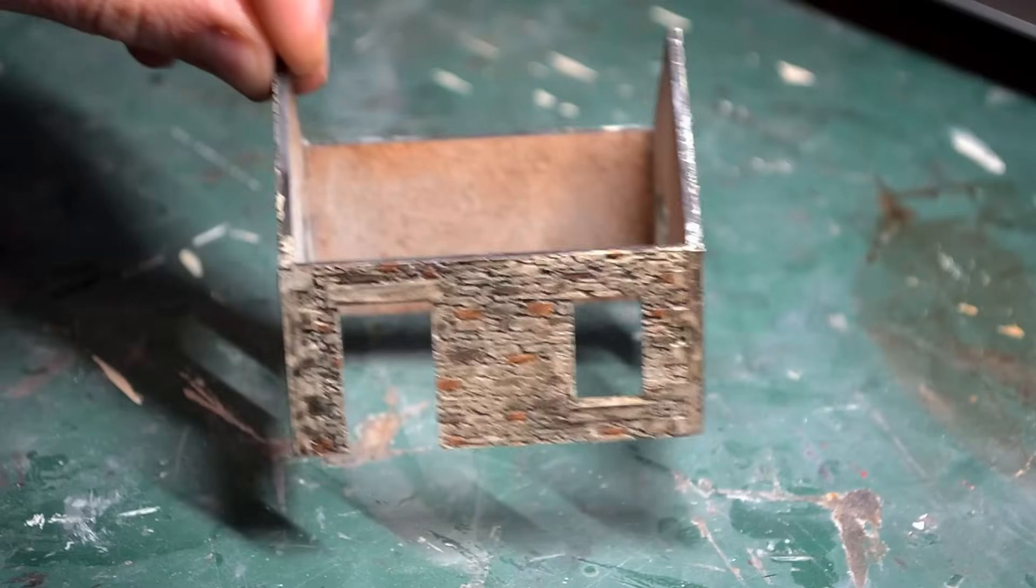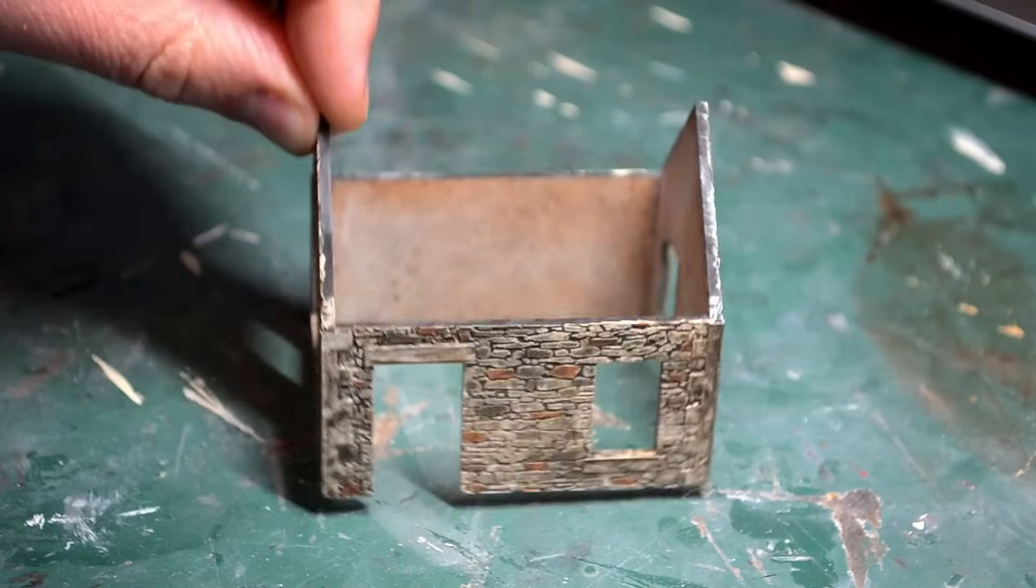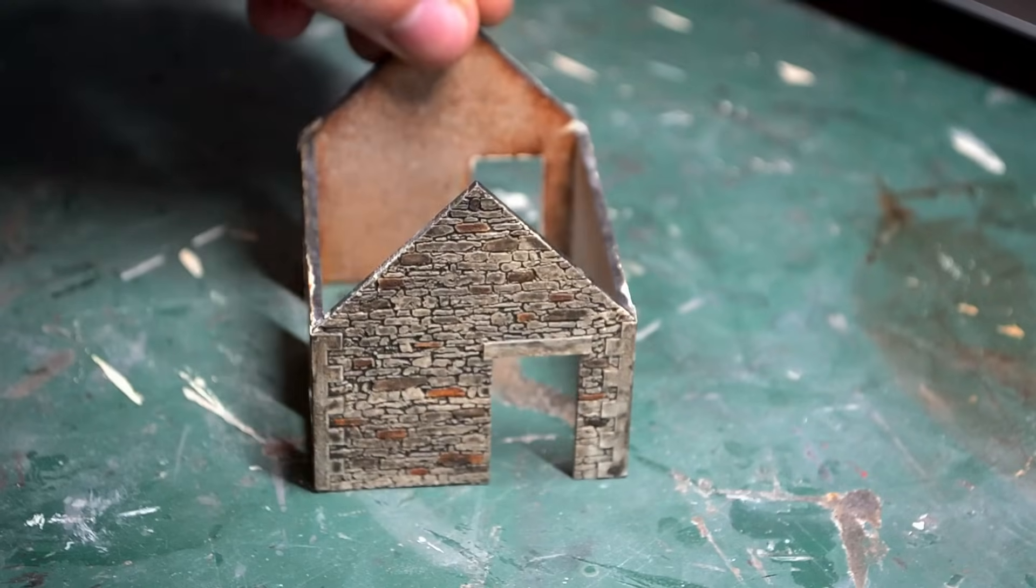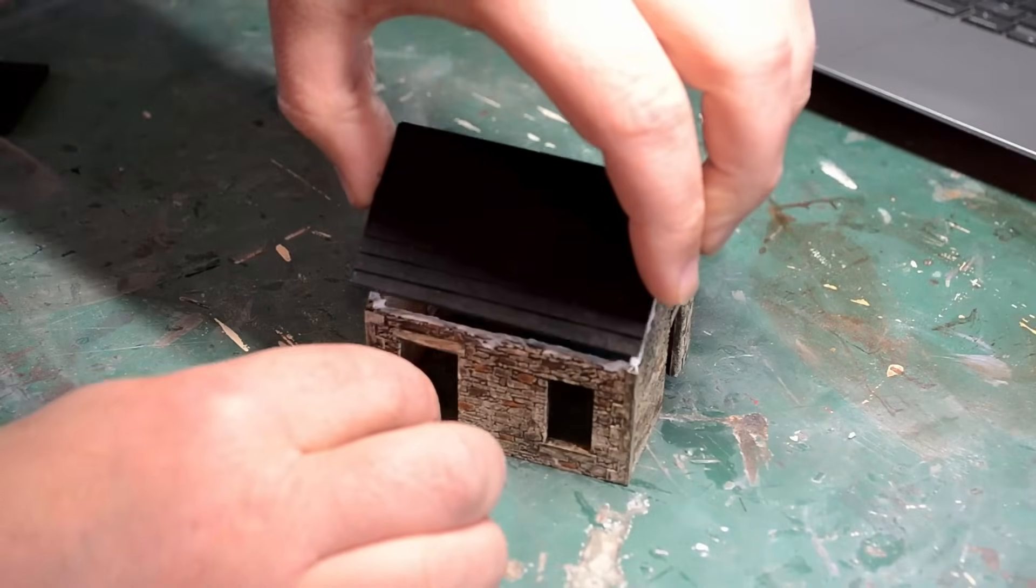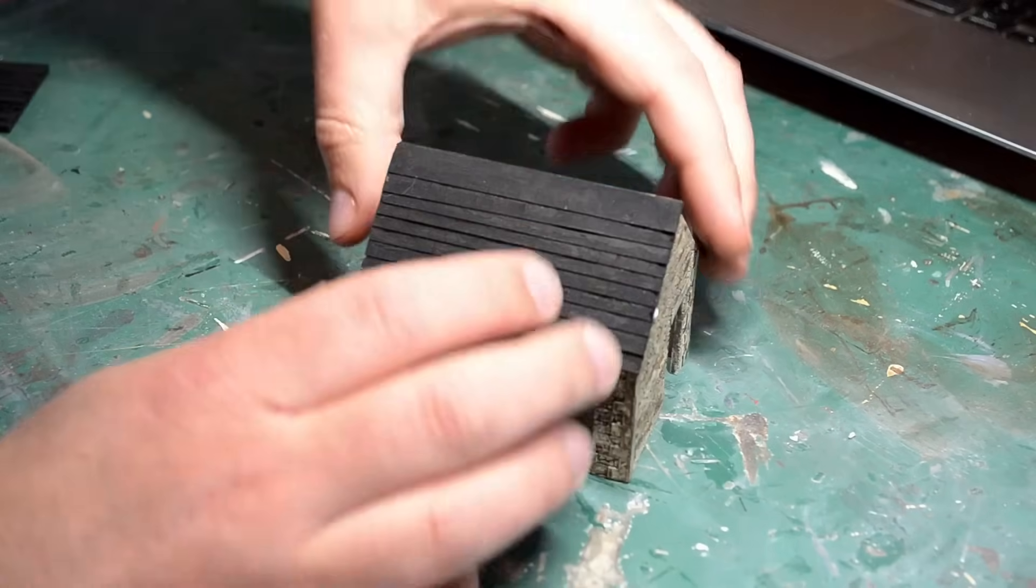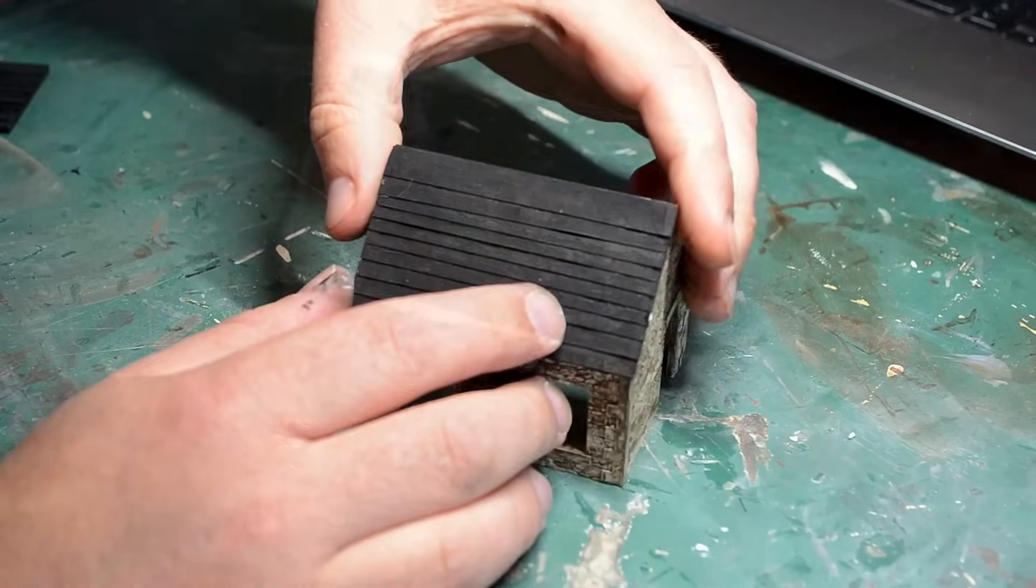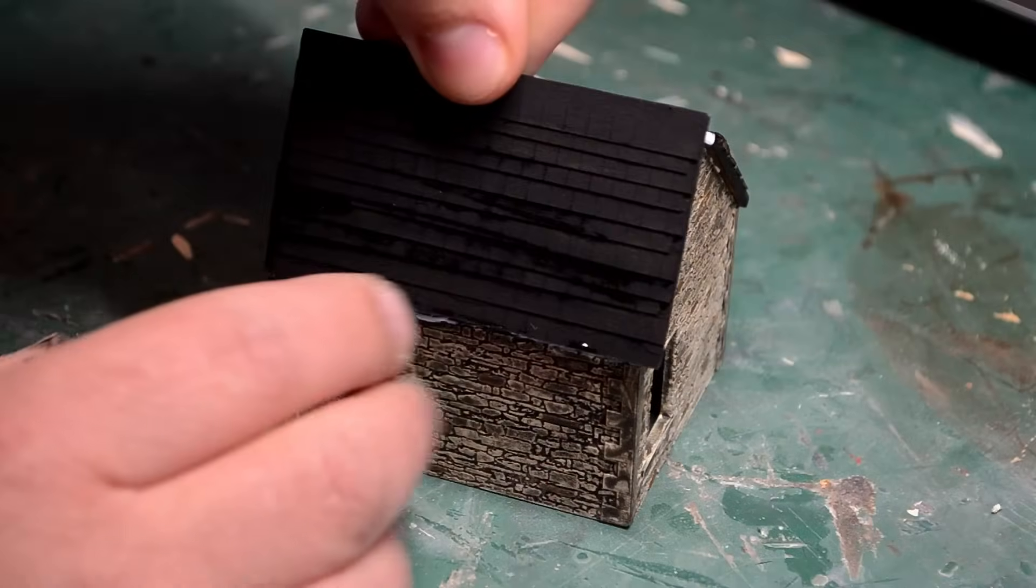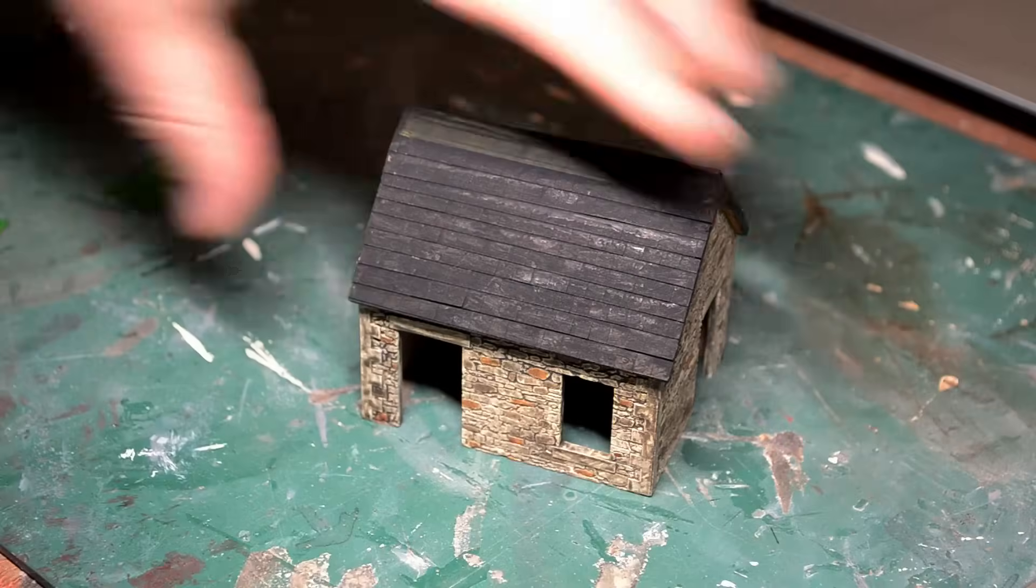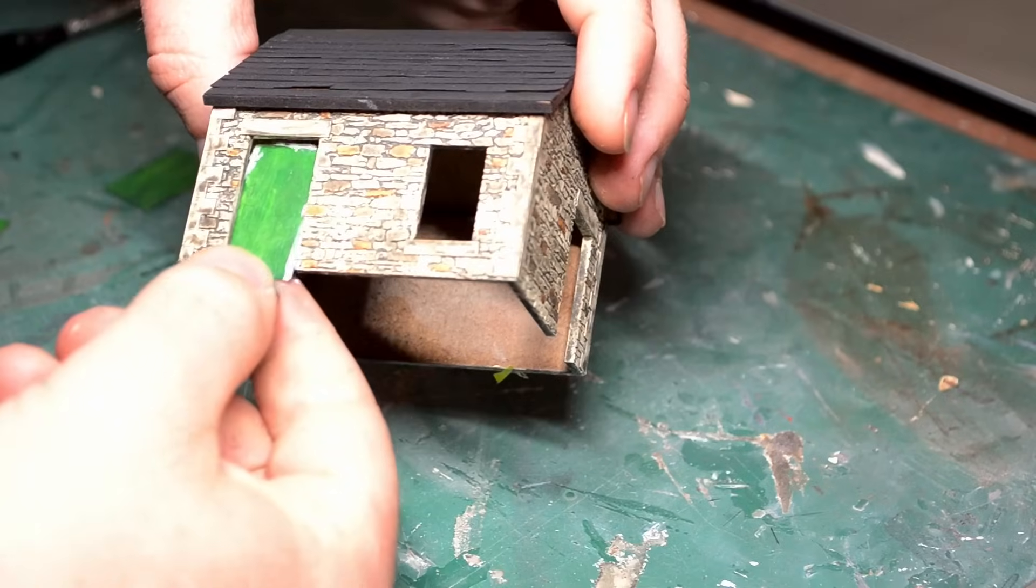With that done, I took the building off to be painted. I'm actually using a new technique for this particular layout and I'm really pleased with the look it's giving me. With the roofs painted in a black undercoat as well, these two pieces were glued in place.